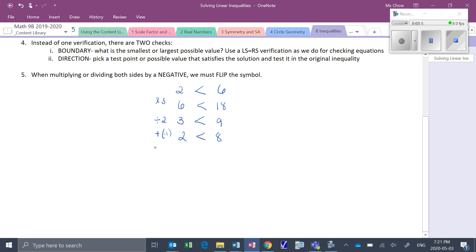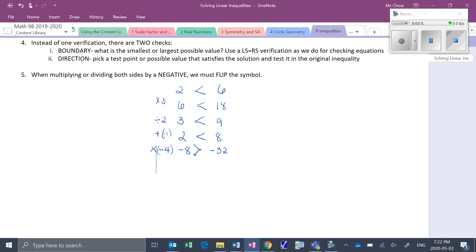What happens when we multiply both sides by negative 4? We would have negative 8 on the left side and negative 32 on the right side. The left side is no longer less than the right side — it's now greater than. When we multiplied both sides by negative 4, we had to flip the symbol. The less than became a greater than.